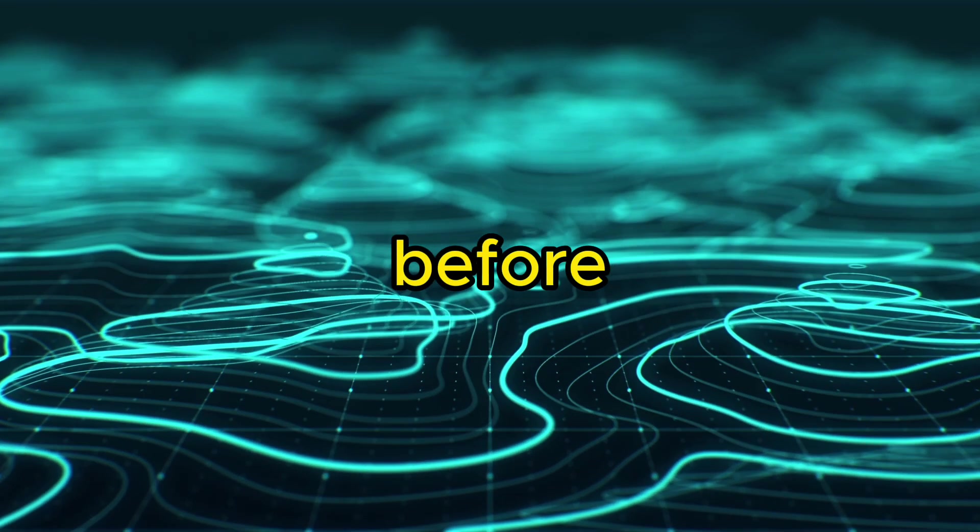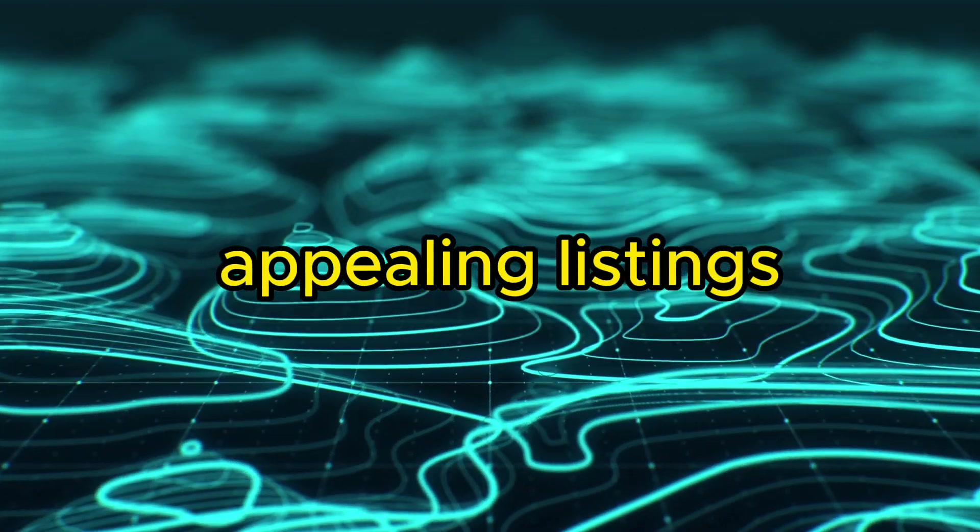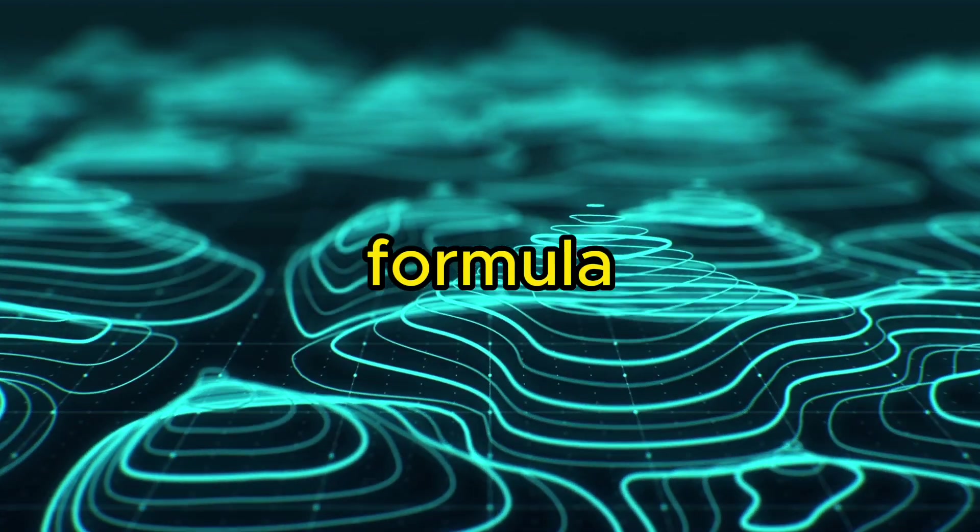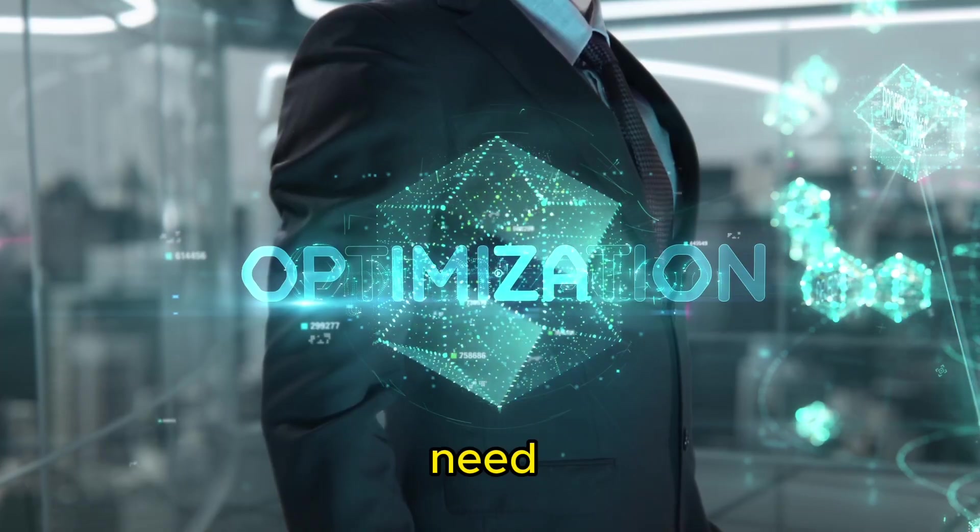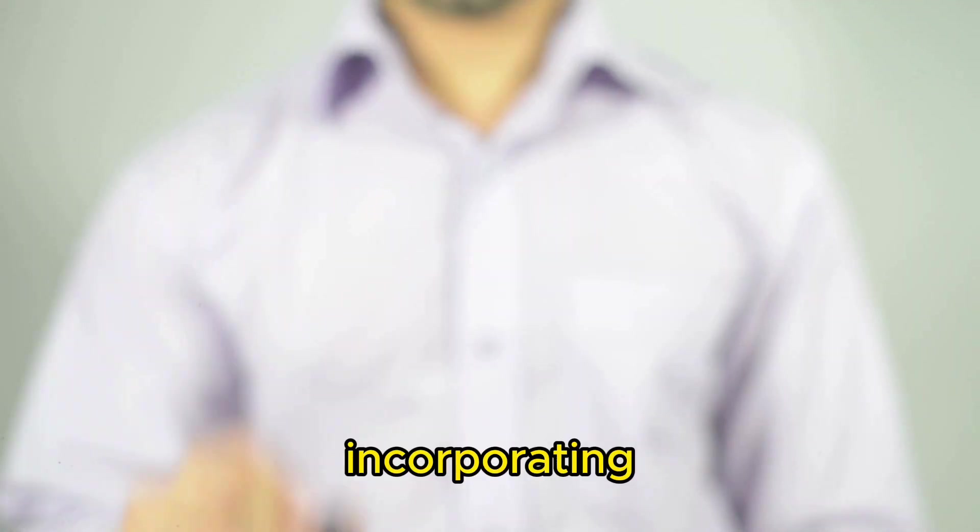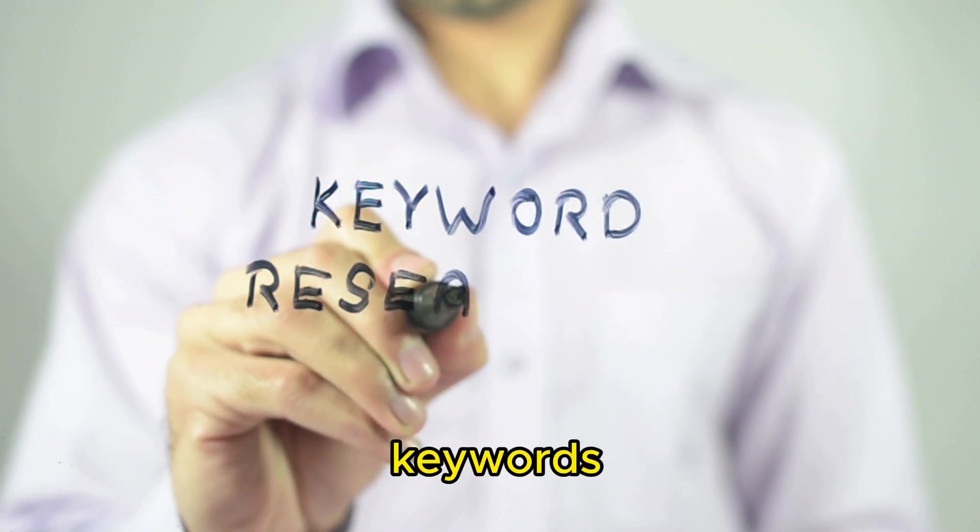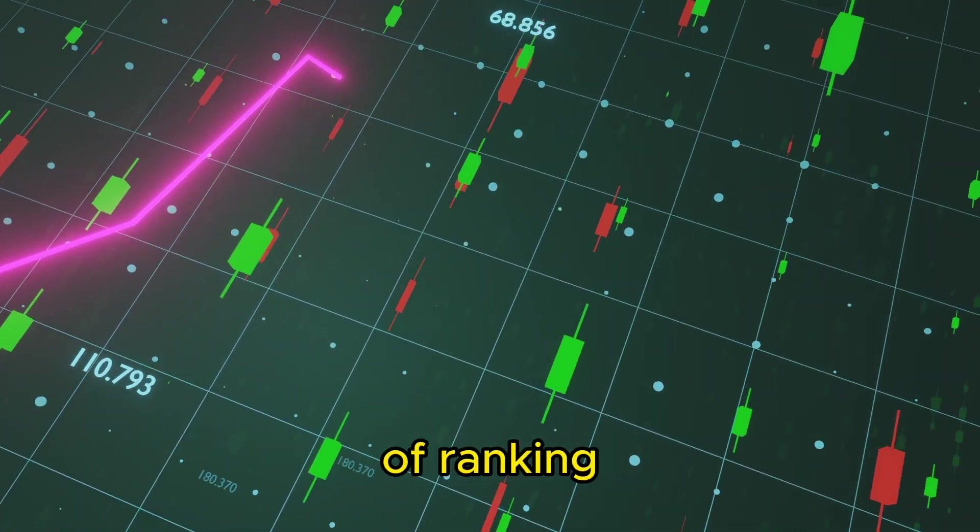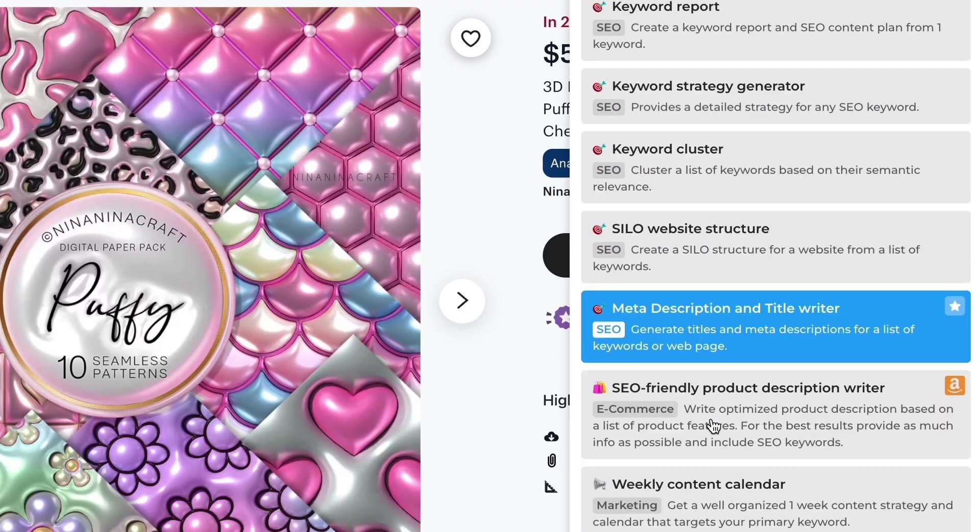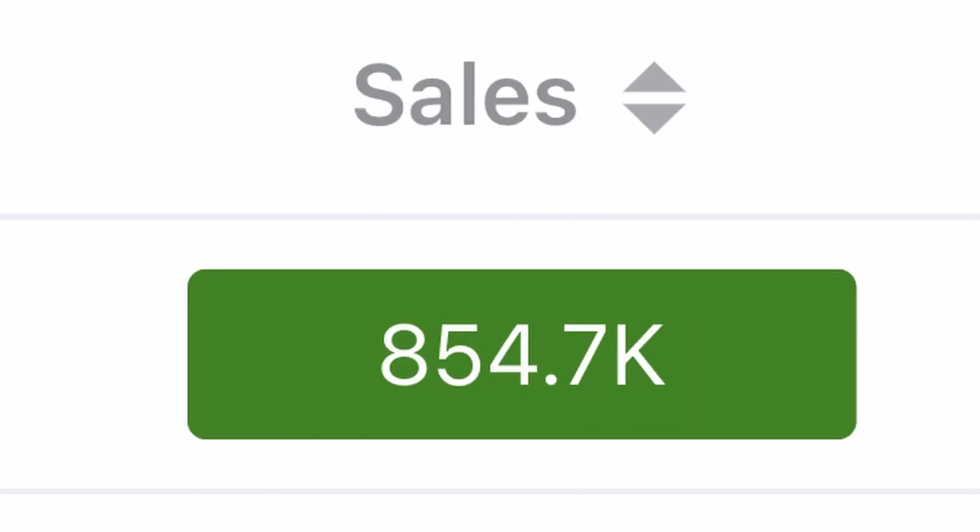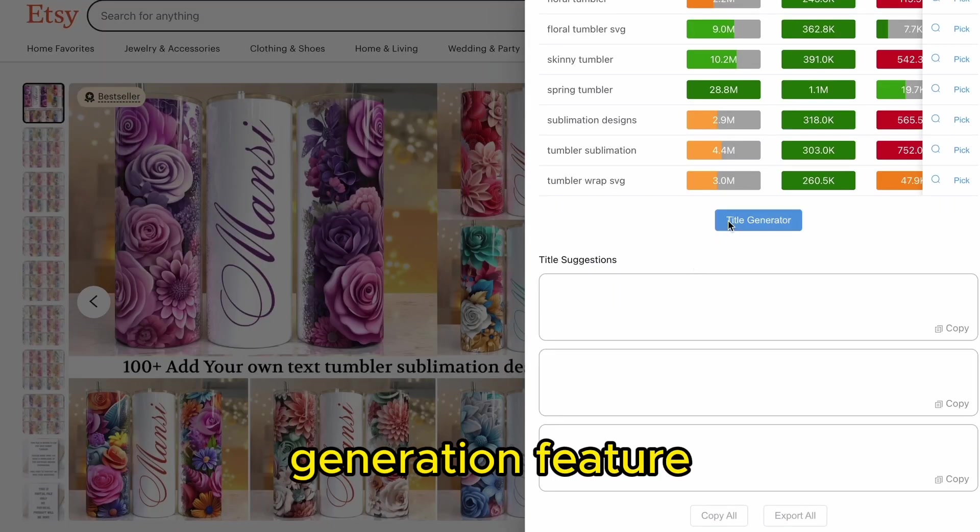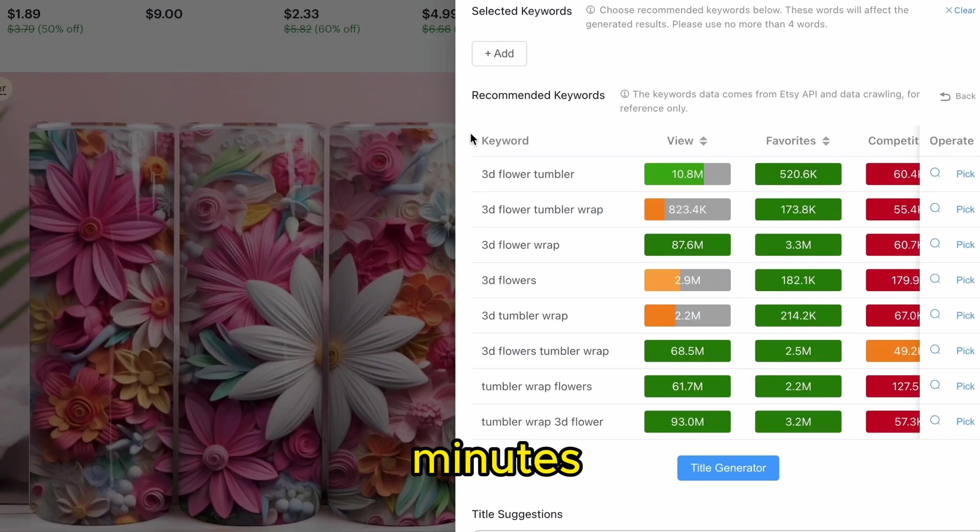As I mentioned before, creating visually appealing listings is just one part of the formula. Etsy works as a search engine, which means we need to optimize our listing by incorporating low-competition, high-value keywords to increase our chances of ranking organically. Using free AI tools, we can analyze the views, favorites, competition, and sales. We can also utilize this tool's generation feature to create an optimized Etsy title and description within a few minutes.